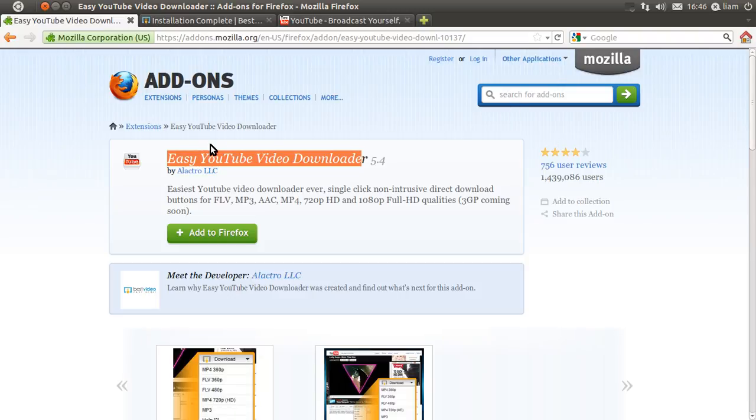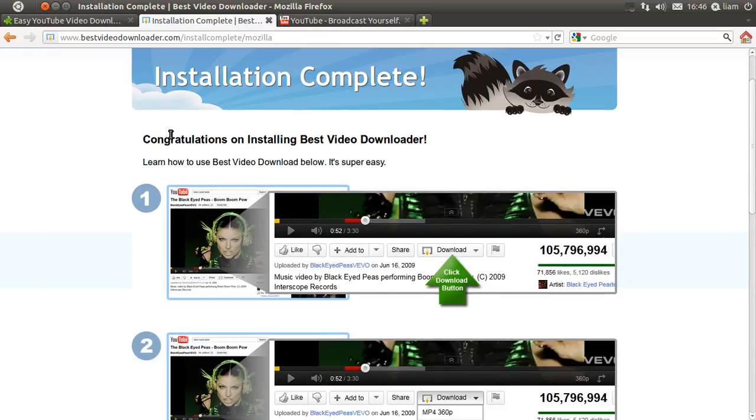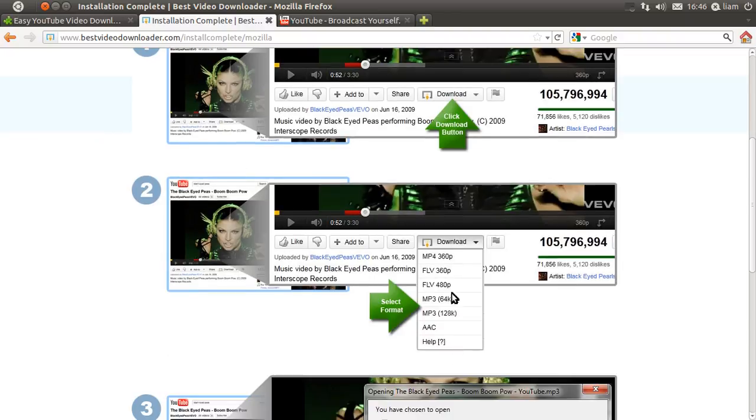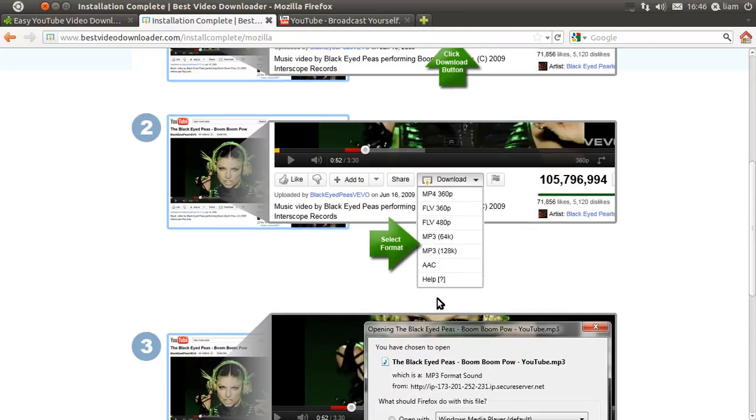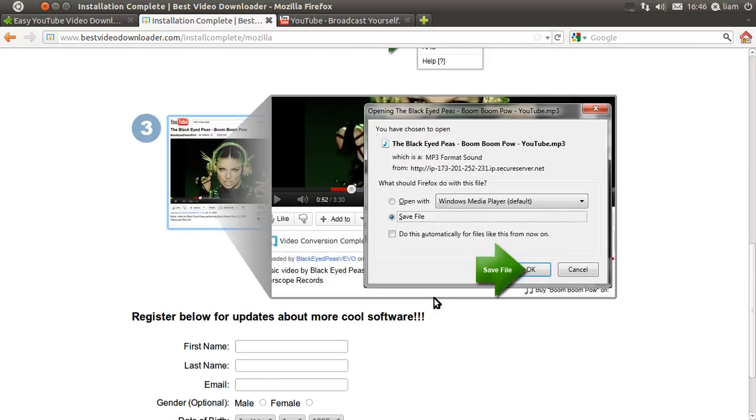So once you've done that and it's all installed, you'll be coming up with this window and this is just how to download the actual video that you want. So all you do is just click it, then you get a drop-down menu which is like this. You can save it to a music file or flash content, and then you need to save the file.